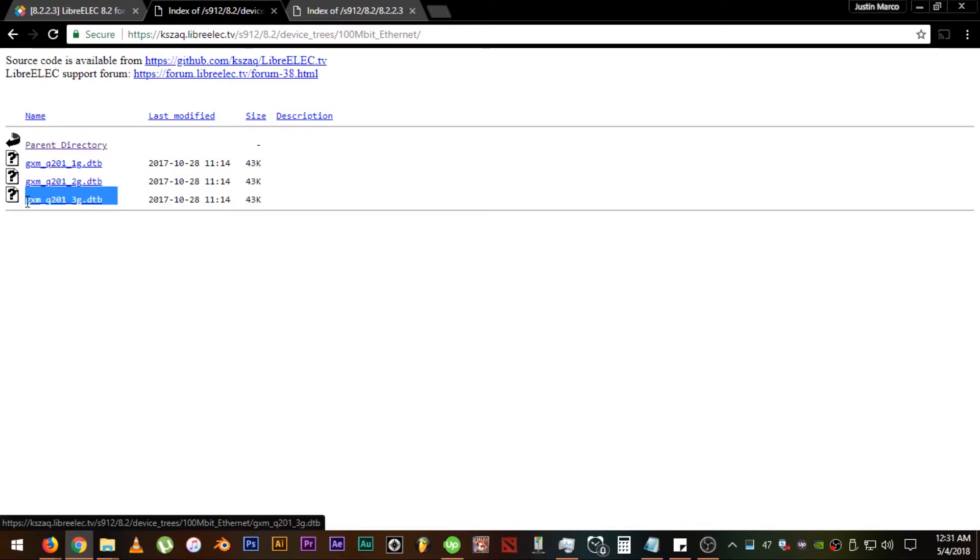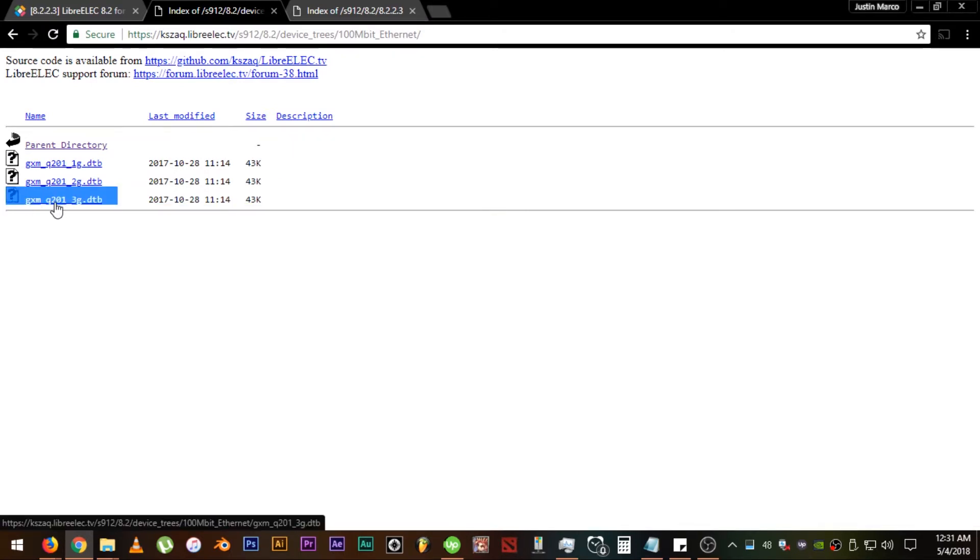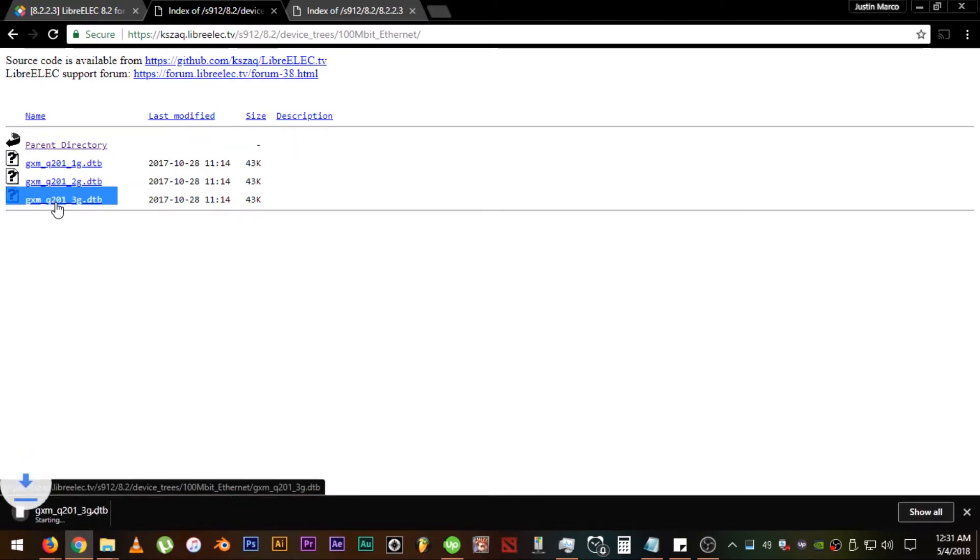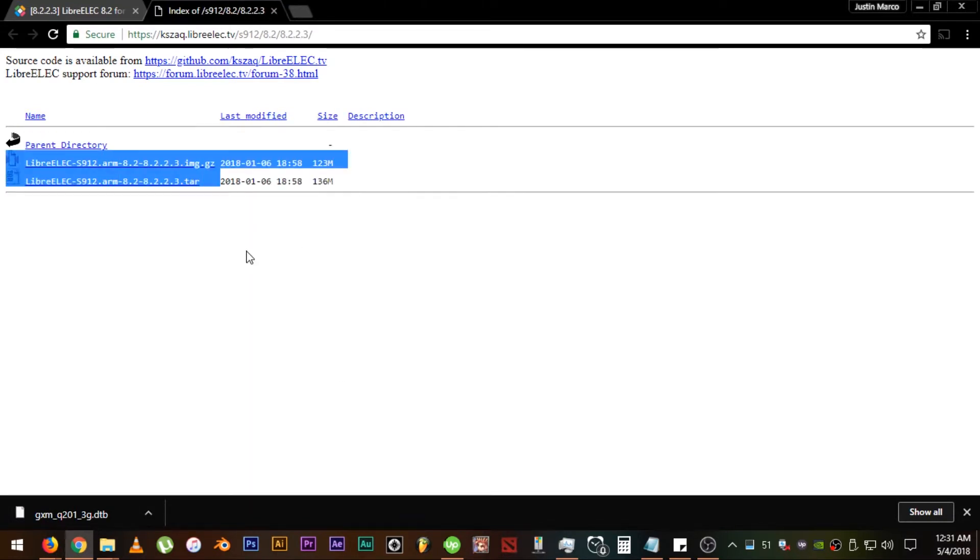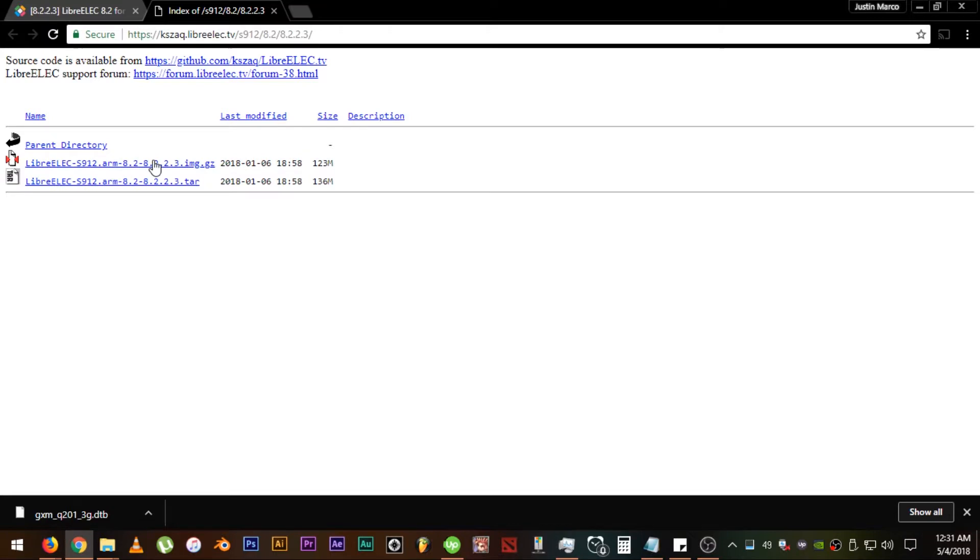I will click on 100 mbit Ethernet since that's the one that my device supports. After that, I will download the GXM_9201_3.dtb because my device has 3 gigabytes of RAM. Let's move on to the other link.